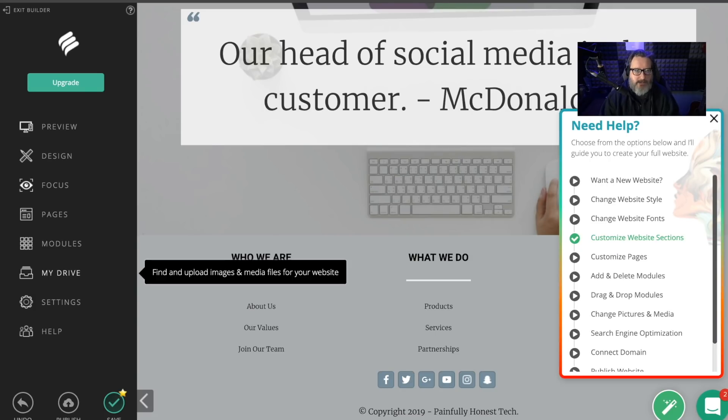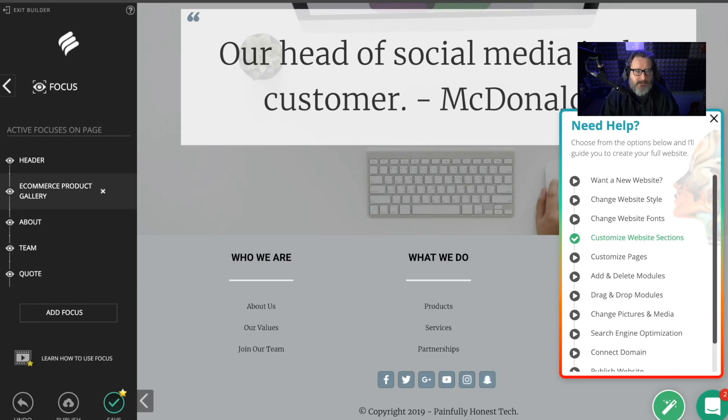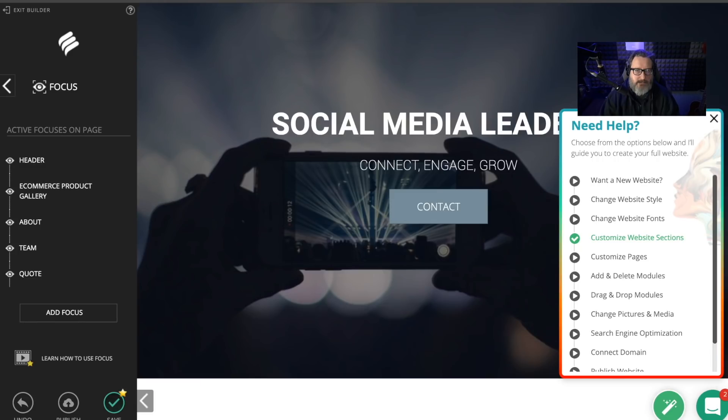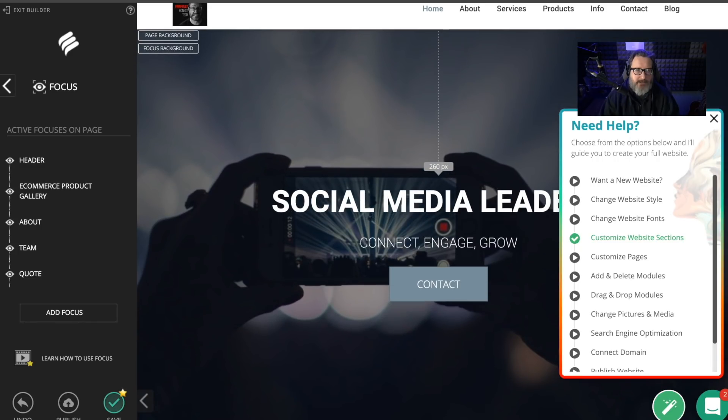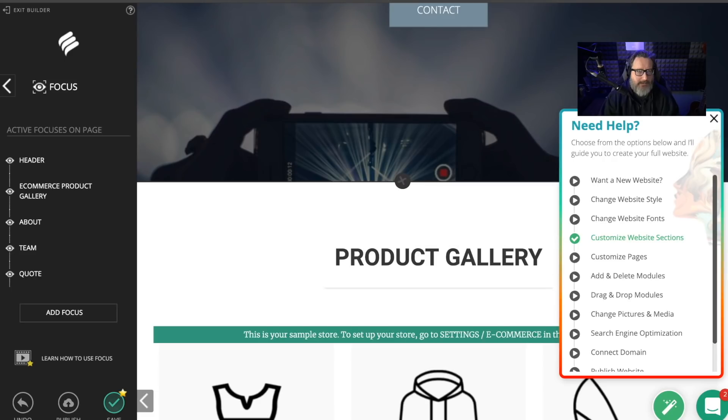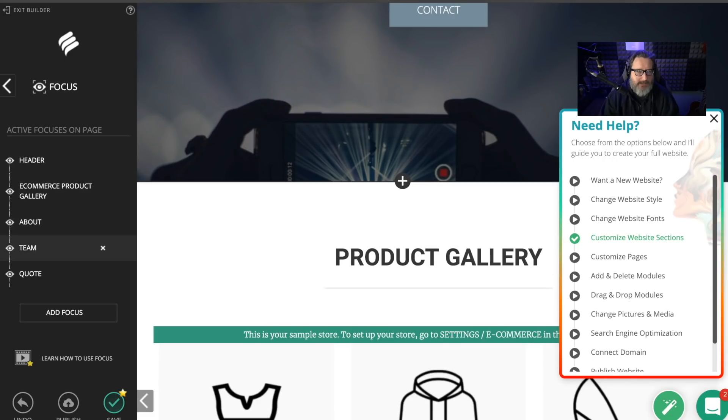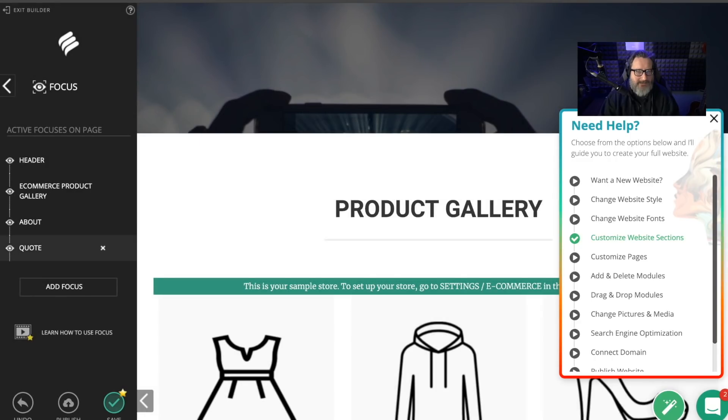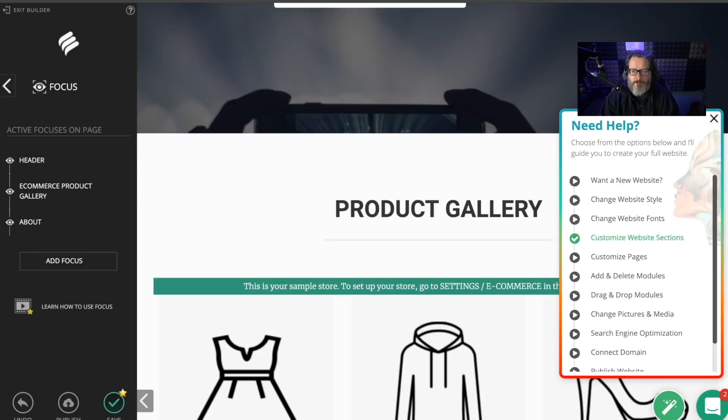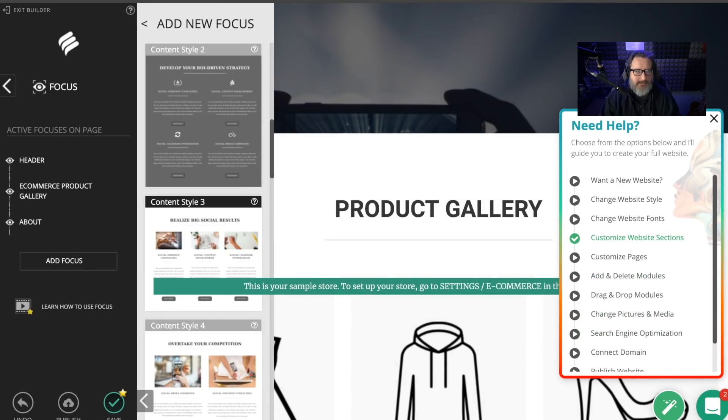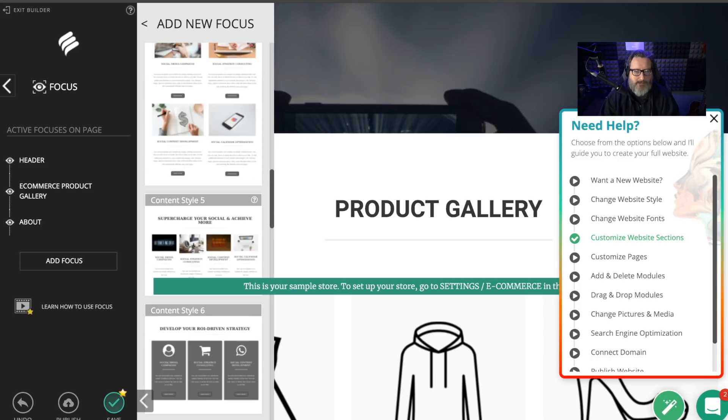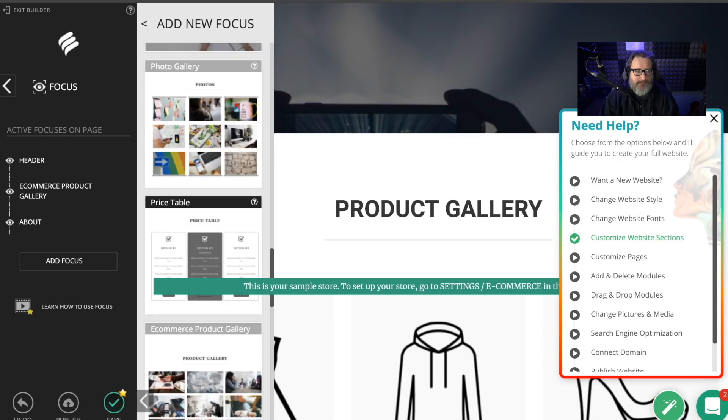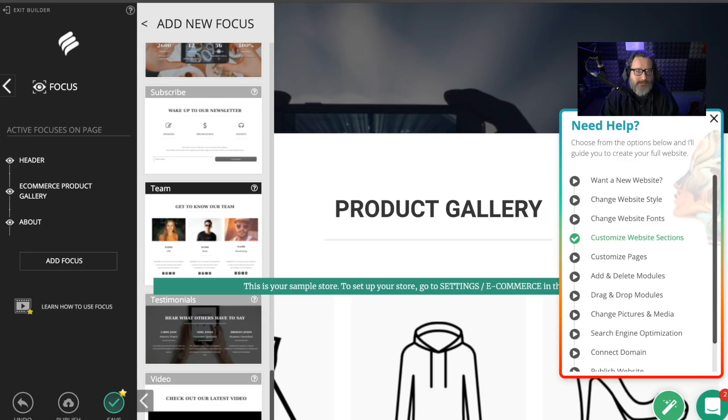It just showed me how to do it. So now I have to do this. I've got my header up here. I'll change the background image here in a little bit. I like the e-commerce. I like the about. I don't have a team. And I don't want to have a quote. But what can I add? A blog might be nice.